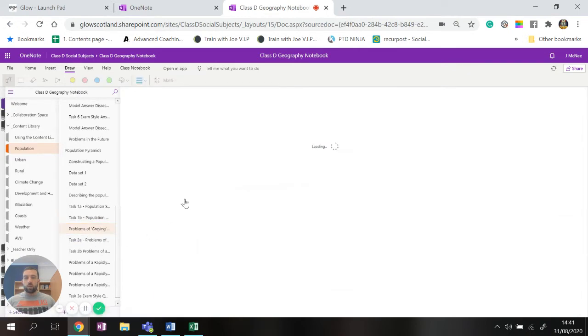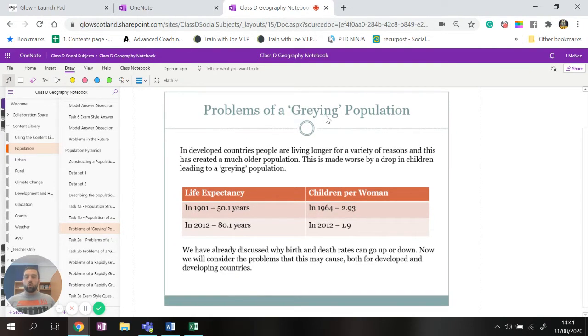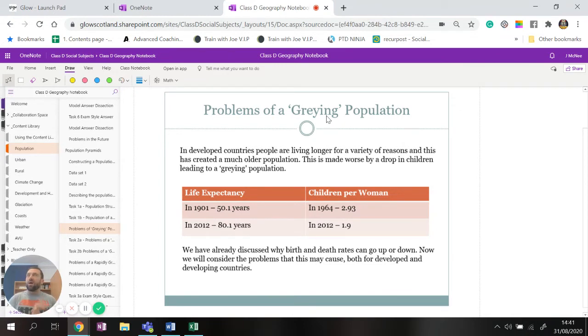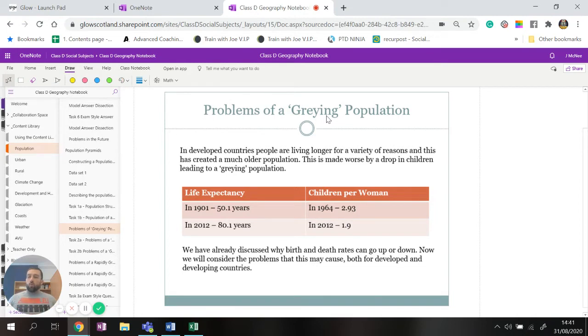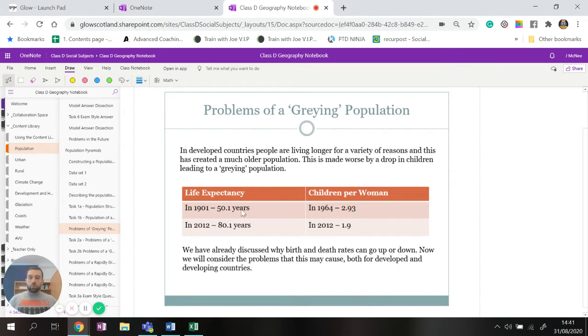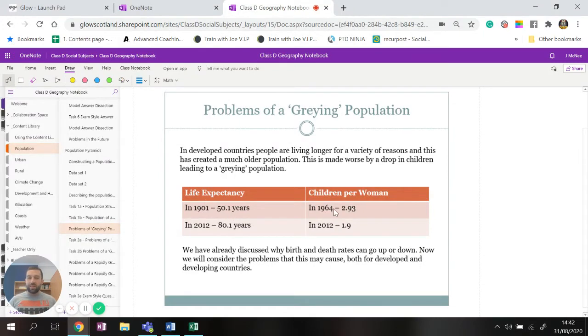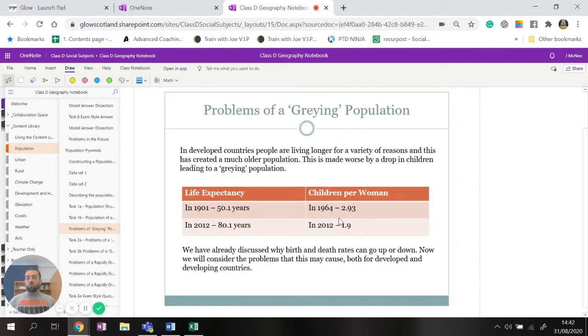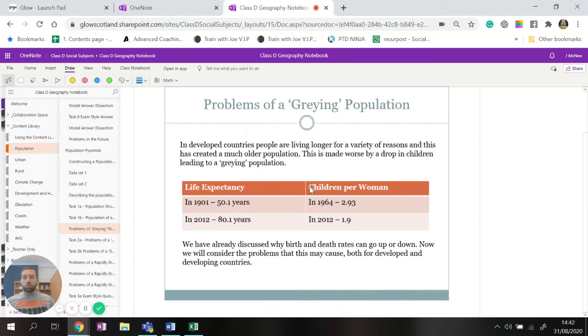So let's look at the problems of a graying population. So in developed countries such as Scotland and the United Kingdom, Japan as well faces this problem. People are living longer because of things like better healthcare, lack of disease, better kind of food availability whatever. So what happens is the population is getting much older. And now people are having less kids. As the table shows us, the life expectancy in 2012 is about 80 years, whereas in 1900 it was only 50 years. And the children per woman in 1964 was 2.93, so almost three kids. In 2012 that's down to nearly two.